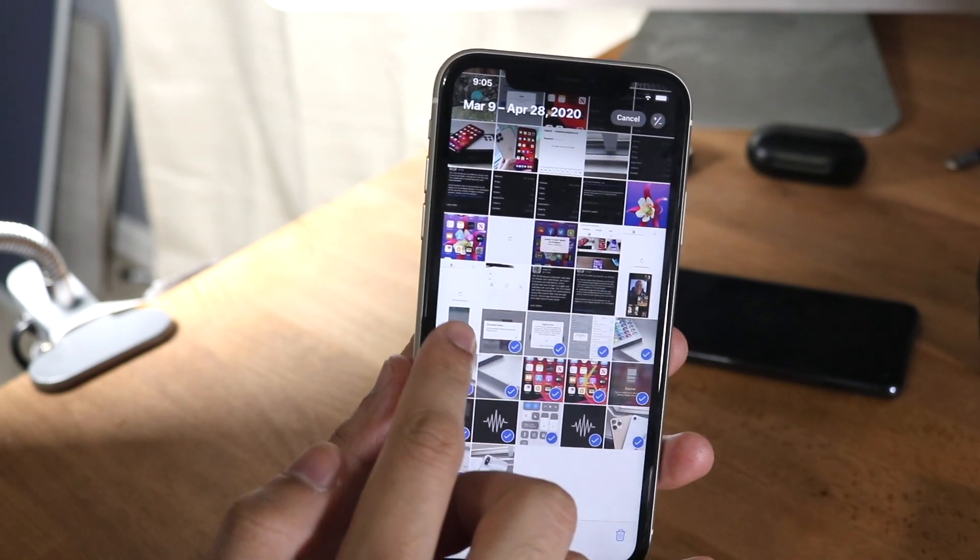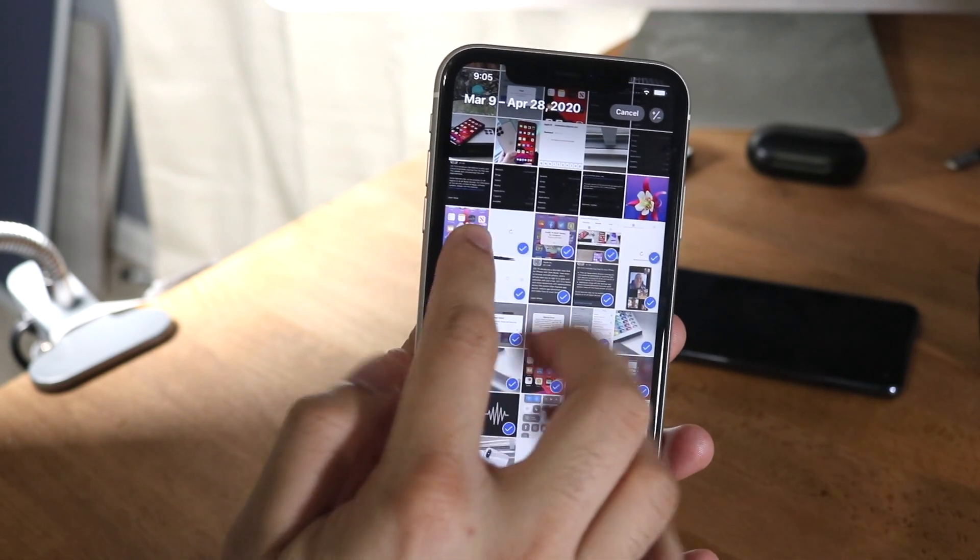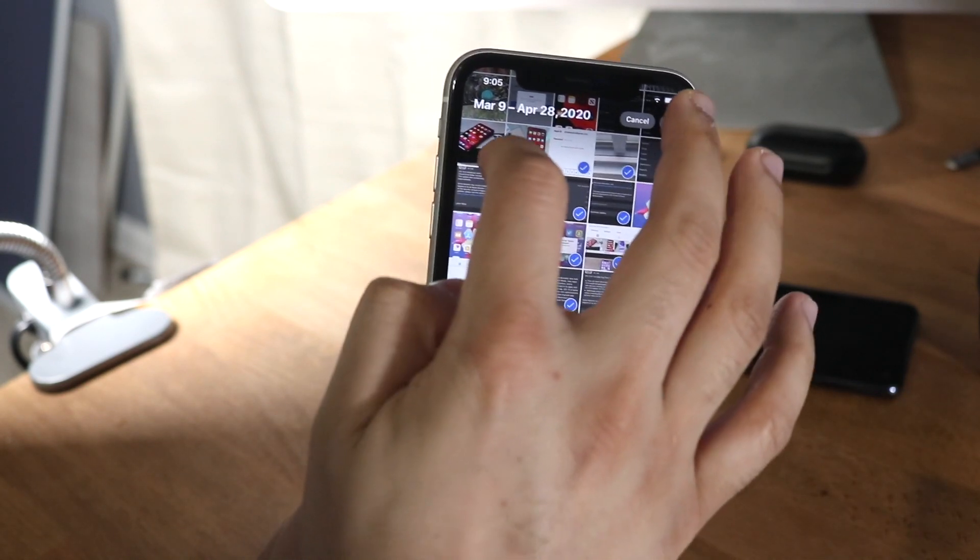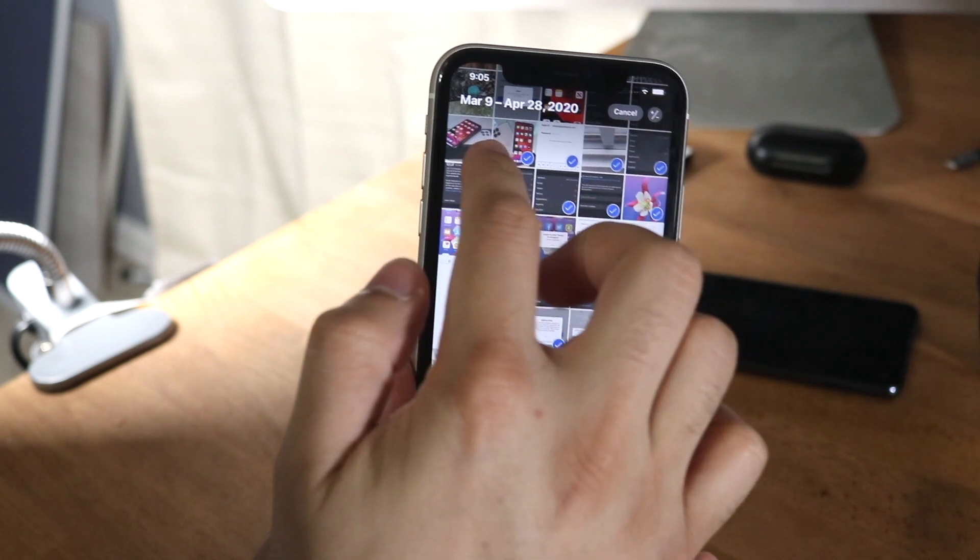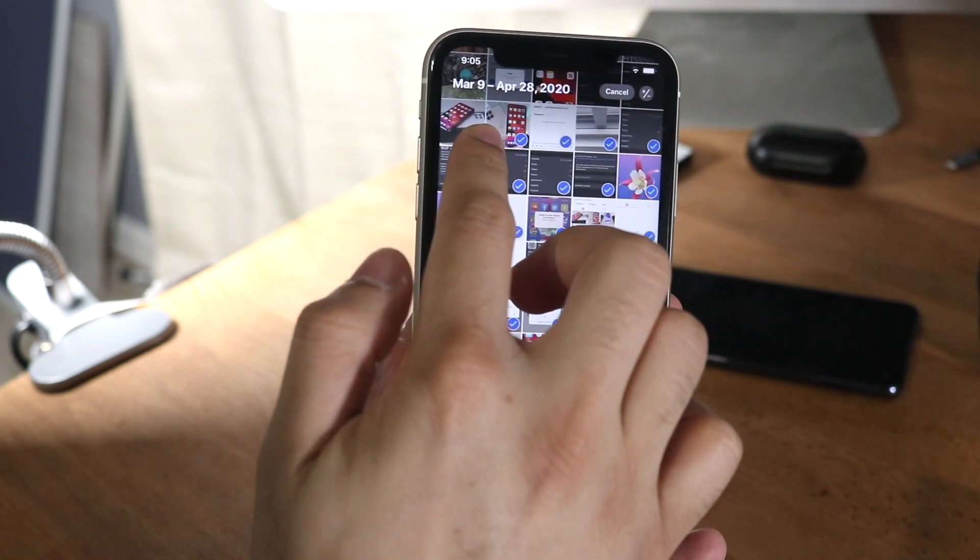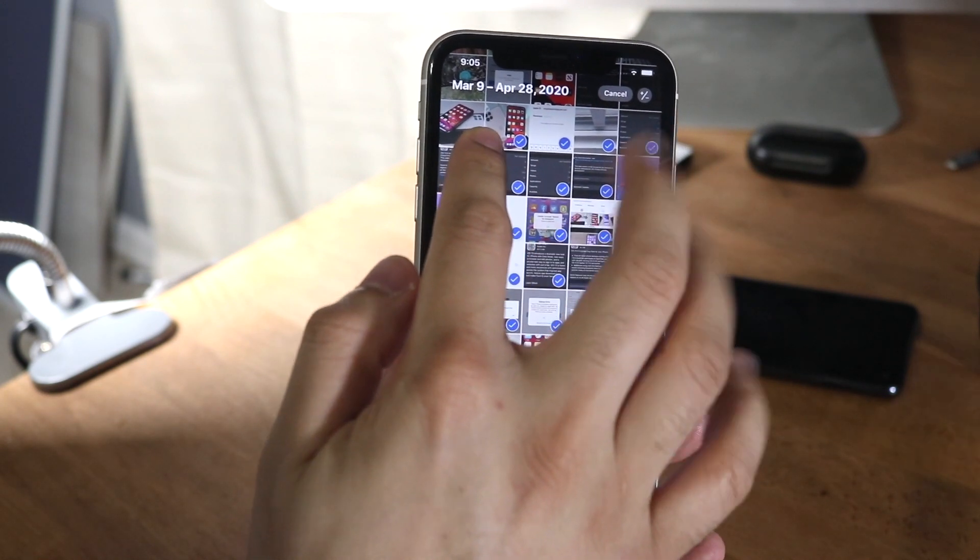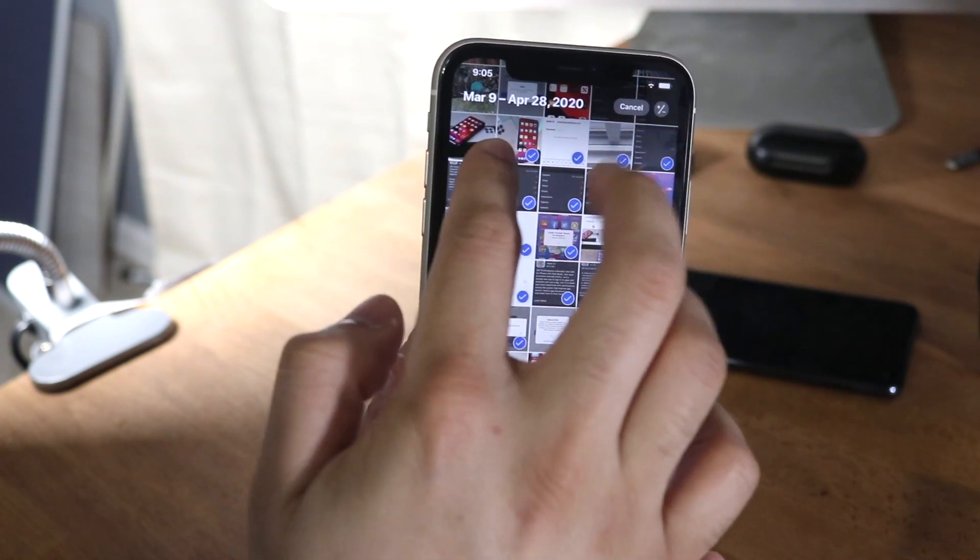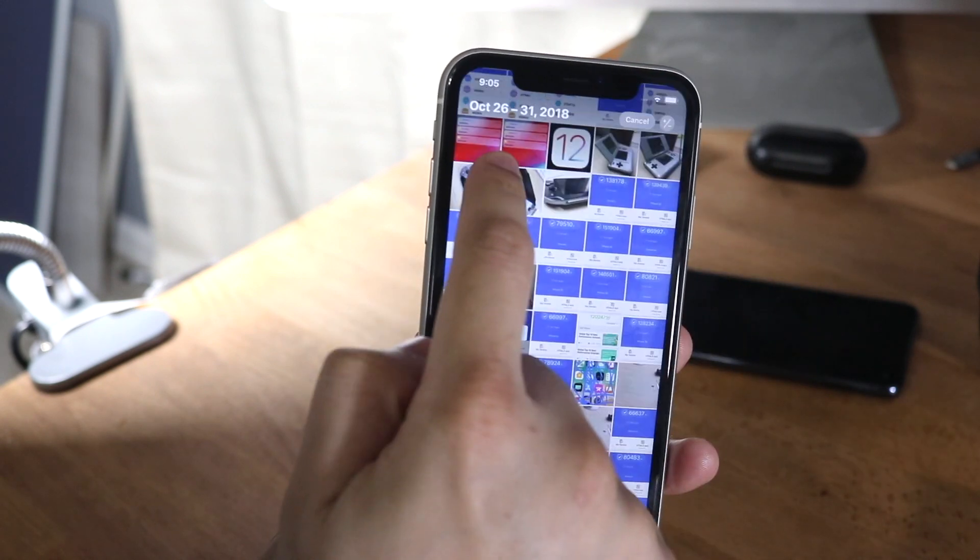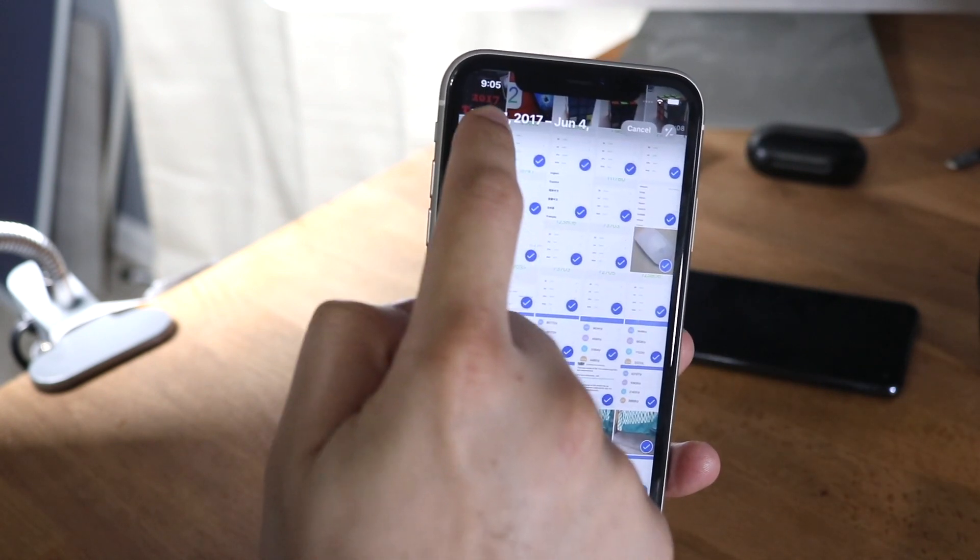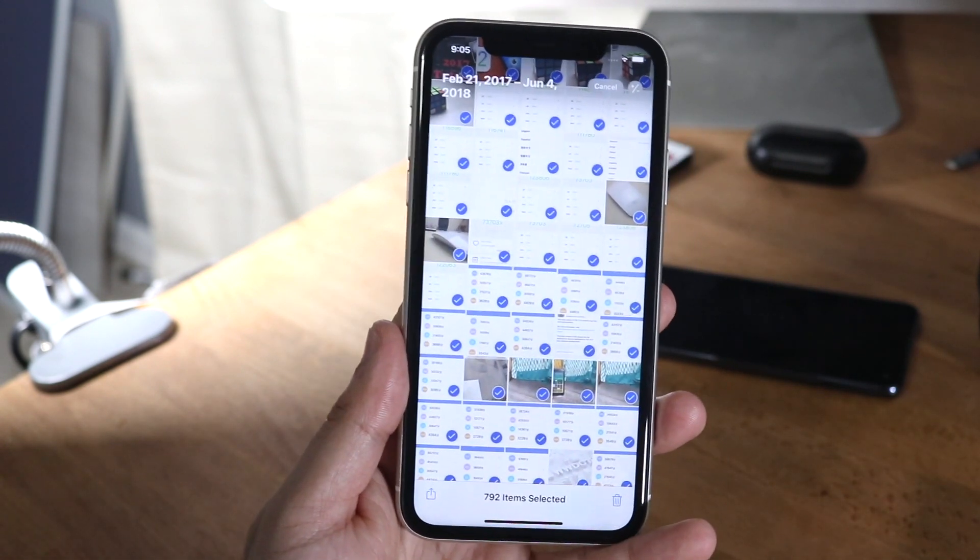And then once you're able to start dragging and dropping them, what you want to do is tap the top right corner. You see where your battery health is? If you're on an iPhone 7 or something like that, you can still tap the top right corner. You just want to tap that and it'll automatically take you all the way to the top.